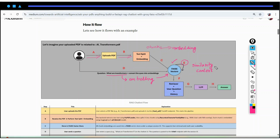Then, once we are able to retrieve the context, in the next step what we will be going to do is we will add the retrieved context, add the user question, and also add the user history. We will combine this —